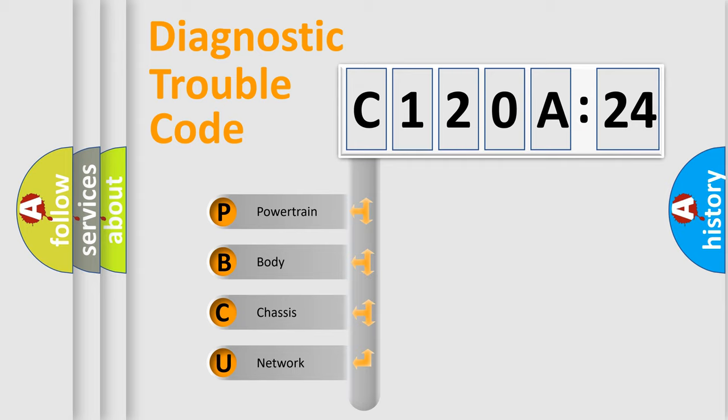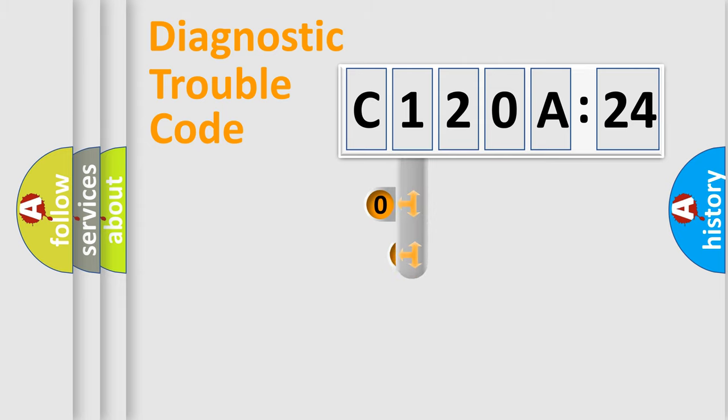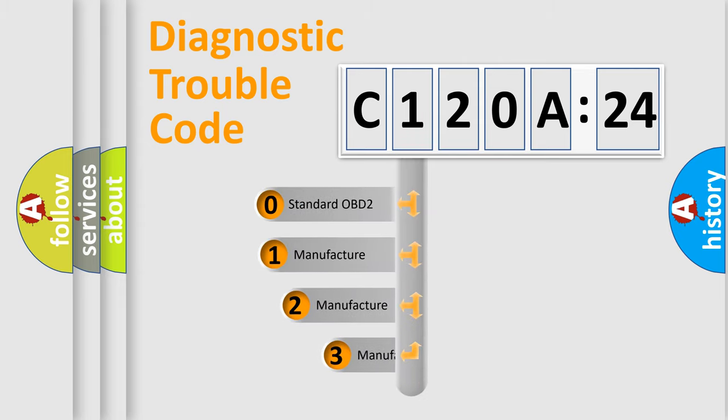We divide the electric system of automobile into four basic units: Powertrain, Body, Chassis, and Network. This distribution is defined in the first character code.